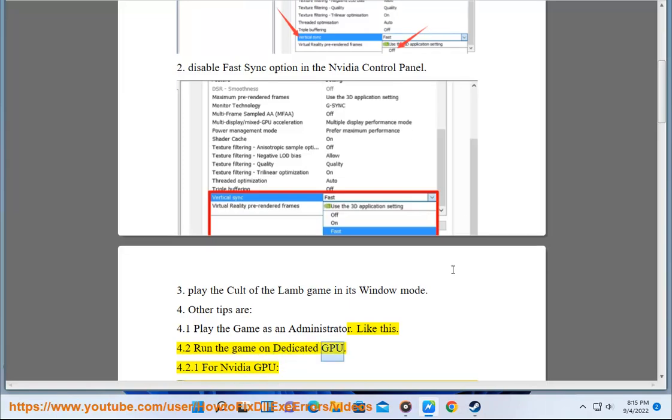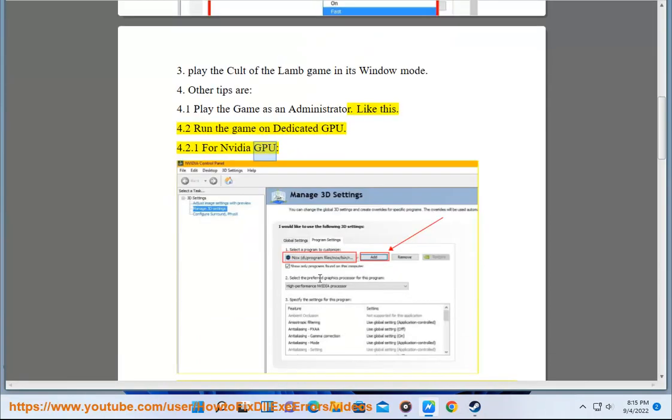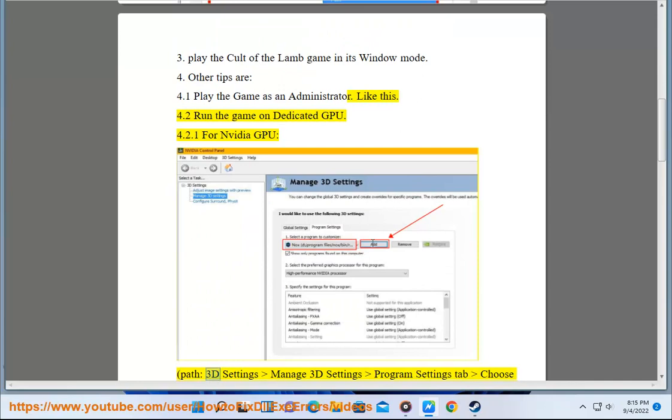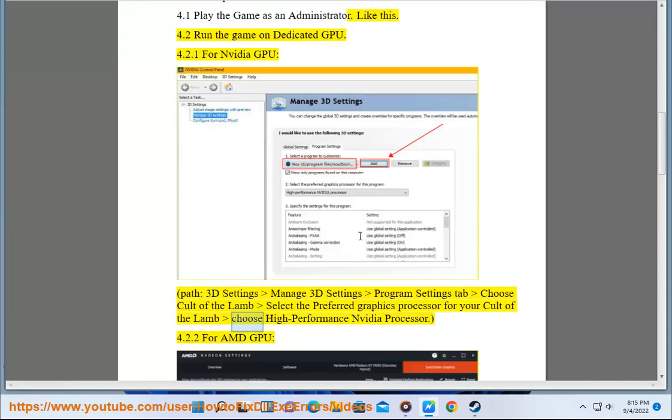For NVIDIA GPU, path: 3D Settings, Manage 3D Settings, Program Settings Tab, Choose Cult of the Lamb, then Choose High Performance NVIDIA Processor.